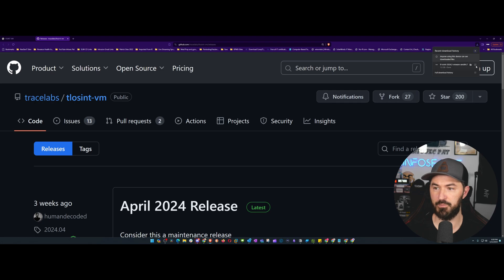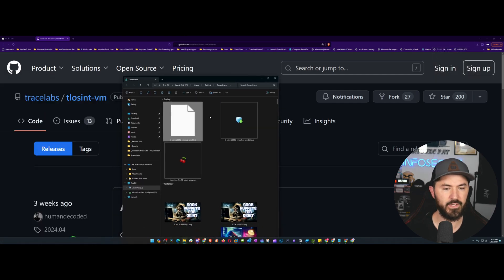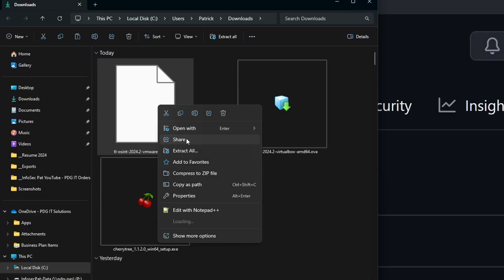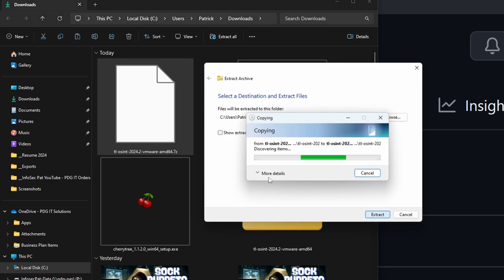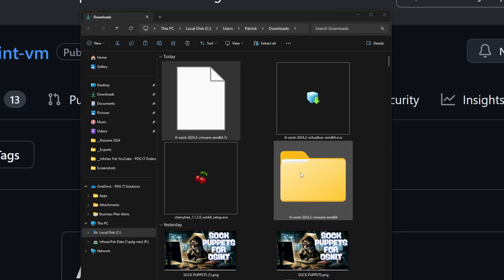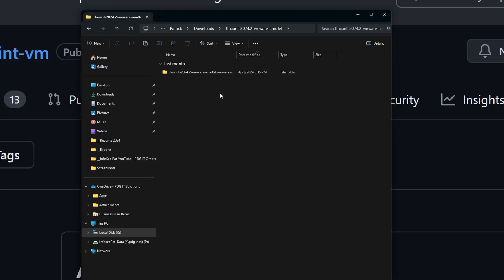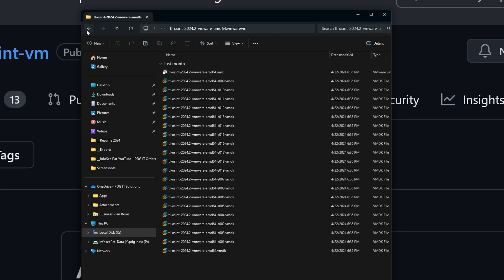Let me open up the download. I'm going to extract all the contents right where it is and move it later. The extraction shouldn't take too long. Double-clicking in, we can see the VM files for VMware.